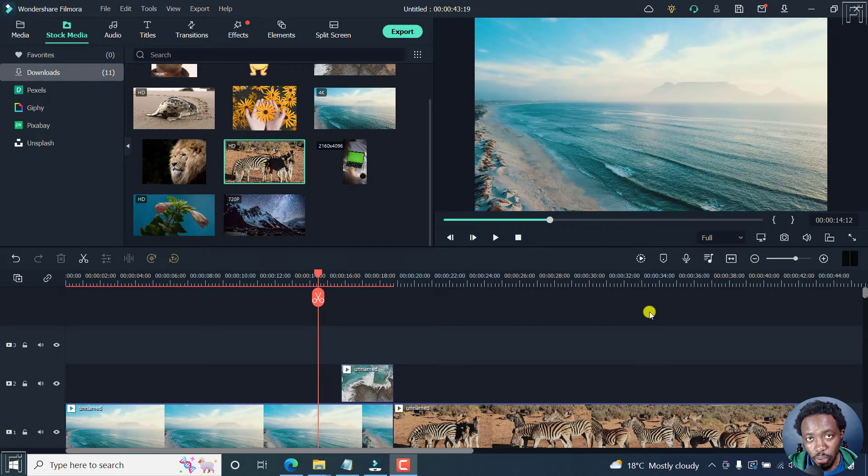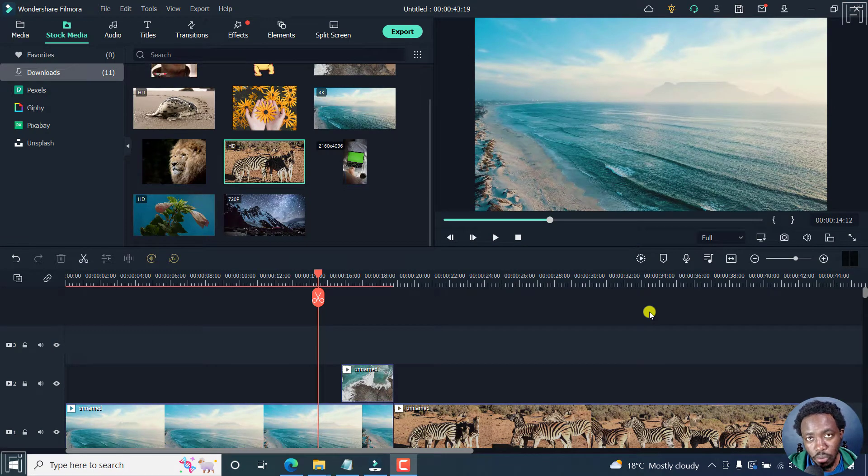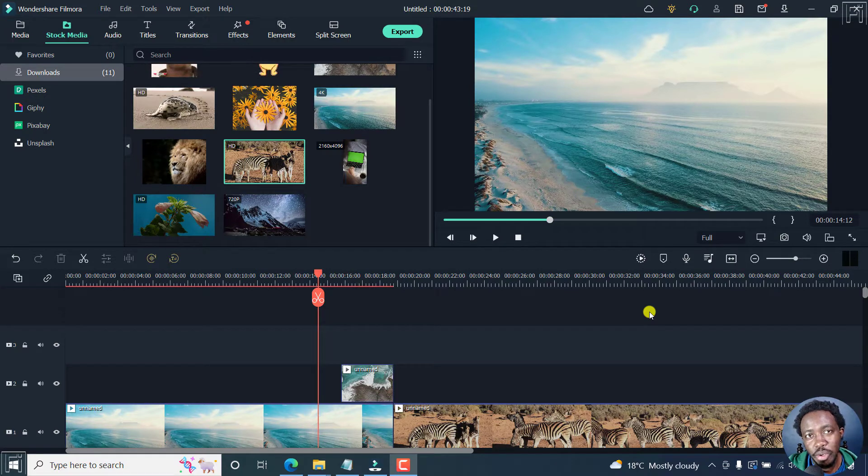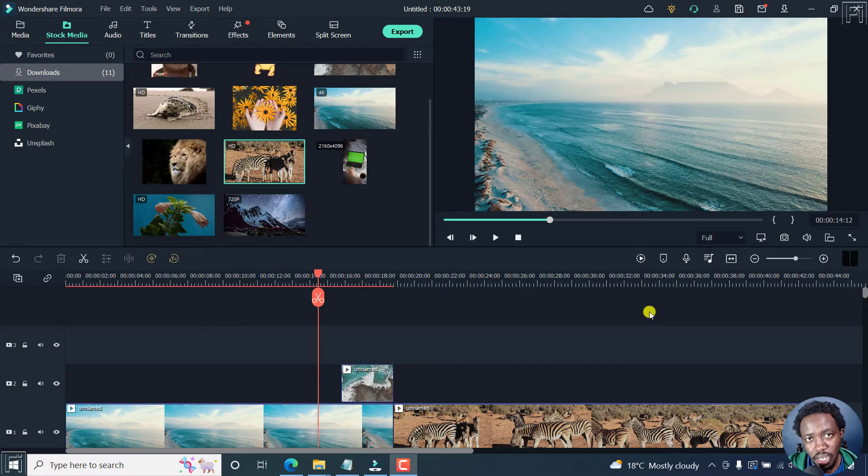In the latest version of Filmora, Filmora 11.4.6, you can now export a selected range or portion of a video from your project in Filmora 11.